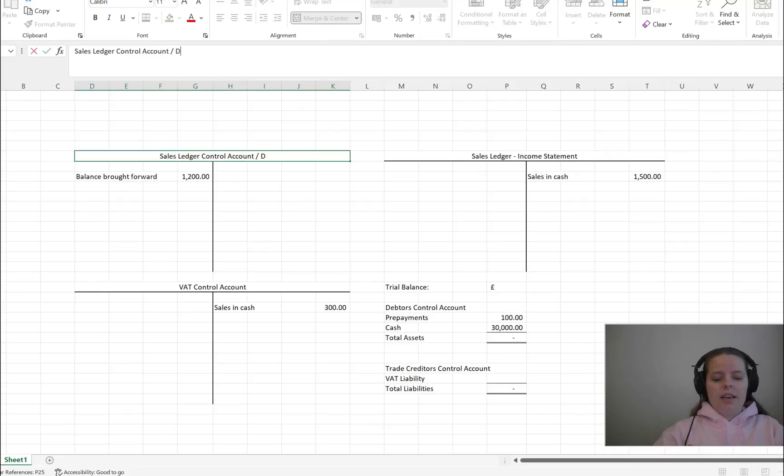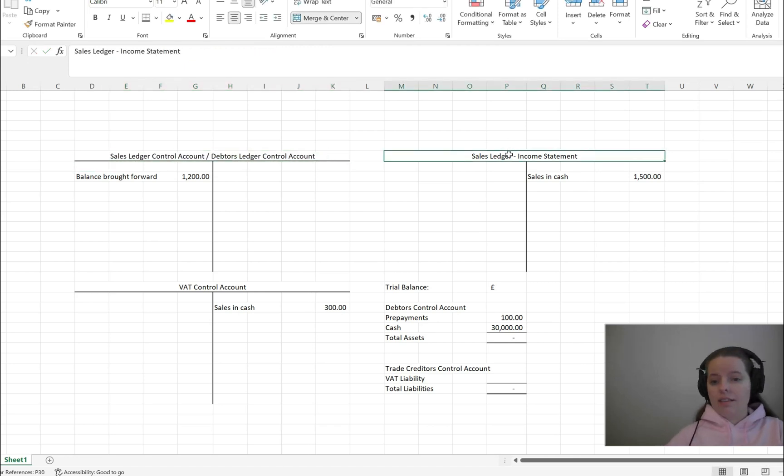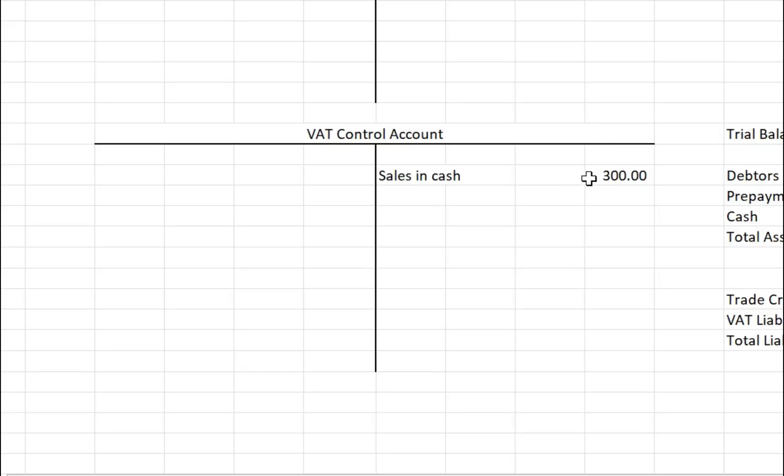What we've got on screen is first of all the sales ledger control account — that's just the equivalent of the debtors ledger control account, just another word for it. Over here we've got the sales ledger, which is the one that's in the income statement. We've had cash sales in the year of £1,500. When you post a sale that goes to credit sales ledger on your income statement. If it's been paid in cash, you'll have a debit to cash, but if there was VAT due on those cash sales, you'll have an entry in the VAT control account on the credit side. You credit the sales ledger, credit VAT, and debit the bank for the full gross amount.